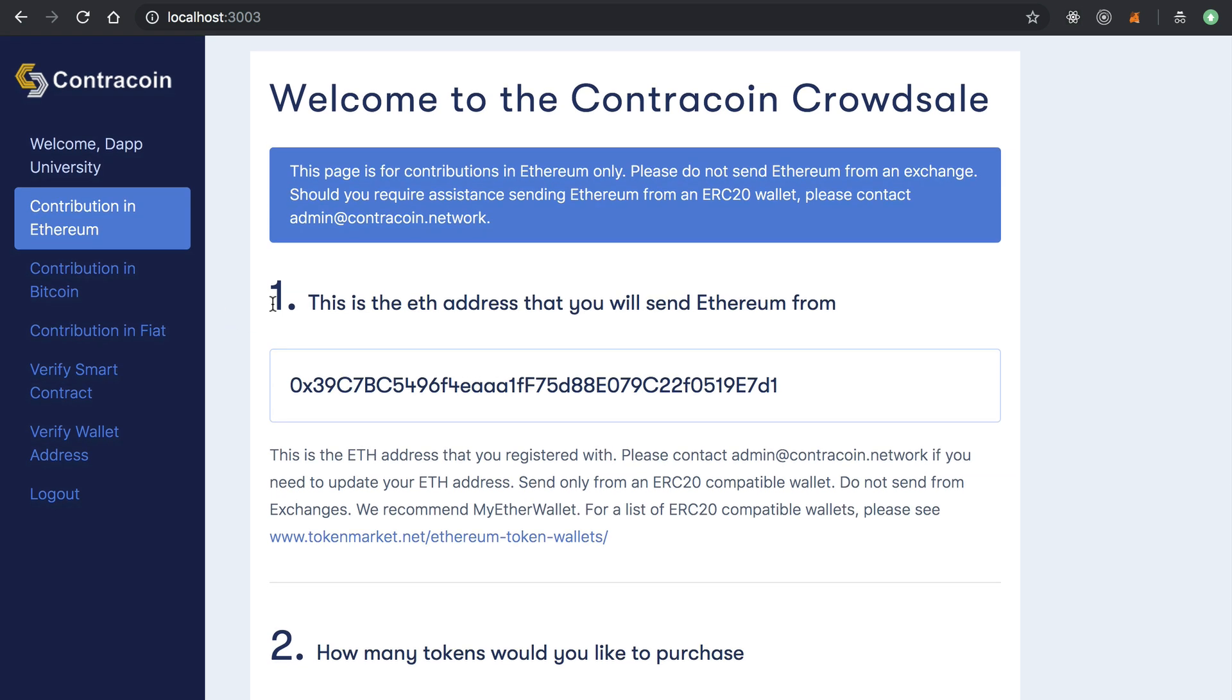Like I said, this is after an admin has basically reviewed their account and whitelisted them on the blockchain. Once they've been whitelisted, they can see this. So it's got some step-by-step instructions about how to contribute to the crowd sale.